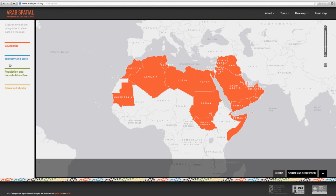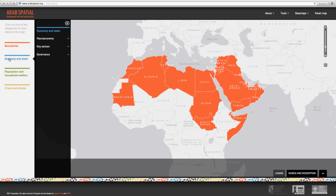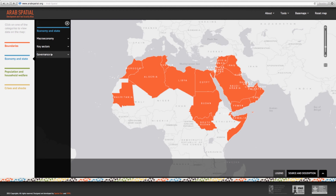Let's start with the first category, Economy and State. This category focuses on indicators that highlight time series for the macroeconomy, key sectors, and governance from 1990 till 2011, where available. Note that each layer or indicator chosen will appear on the left-hand side of the screen in your table of contents, under your selection.